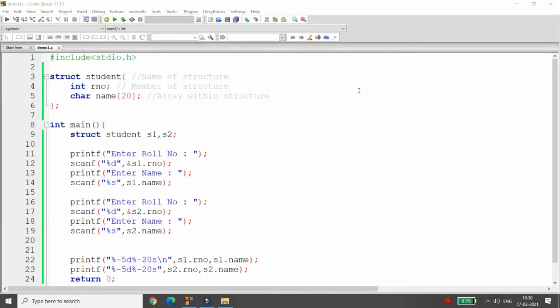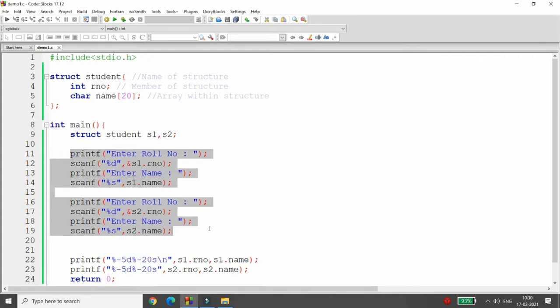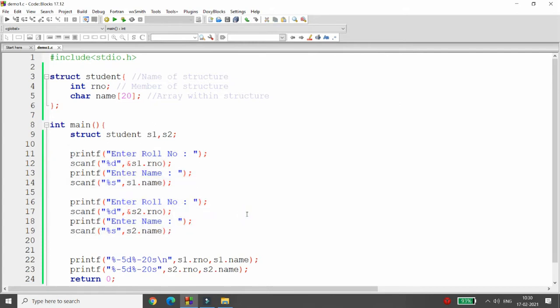Hello all, welcome back. In the previous lecture, we got input from the user for two students only. But now I don't want to do the same thing for only two students. I want to take input from the user for how many students they want.